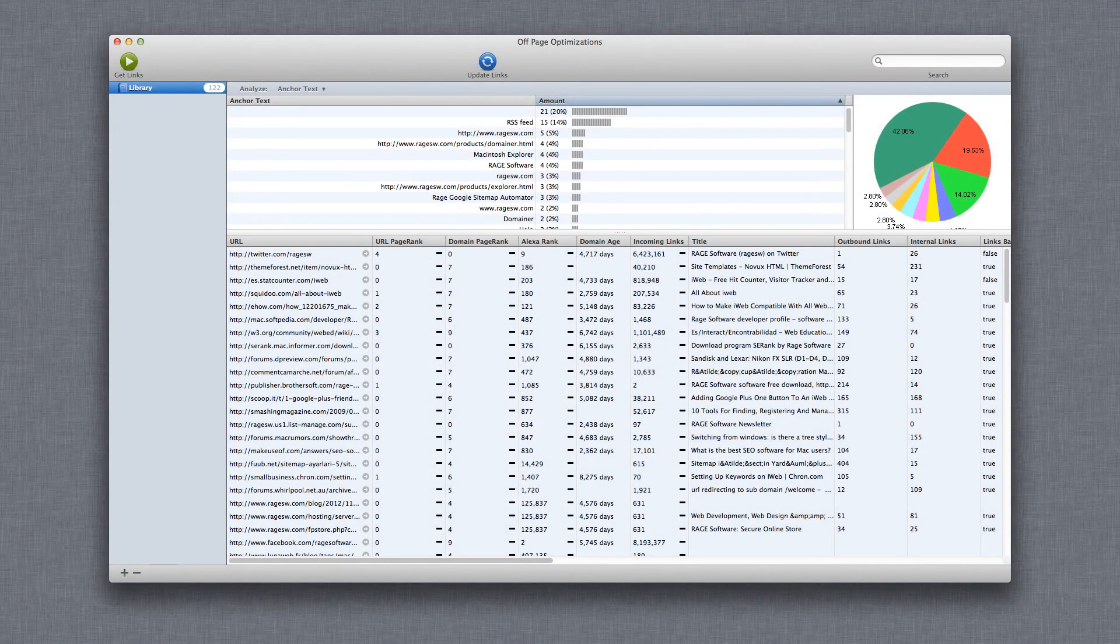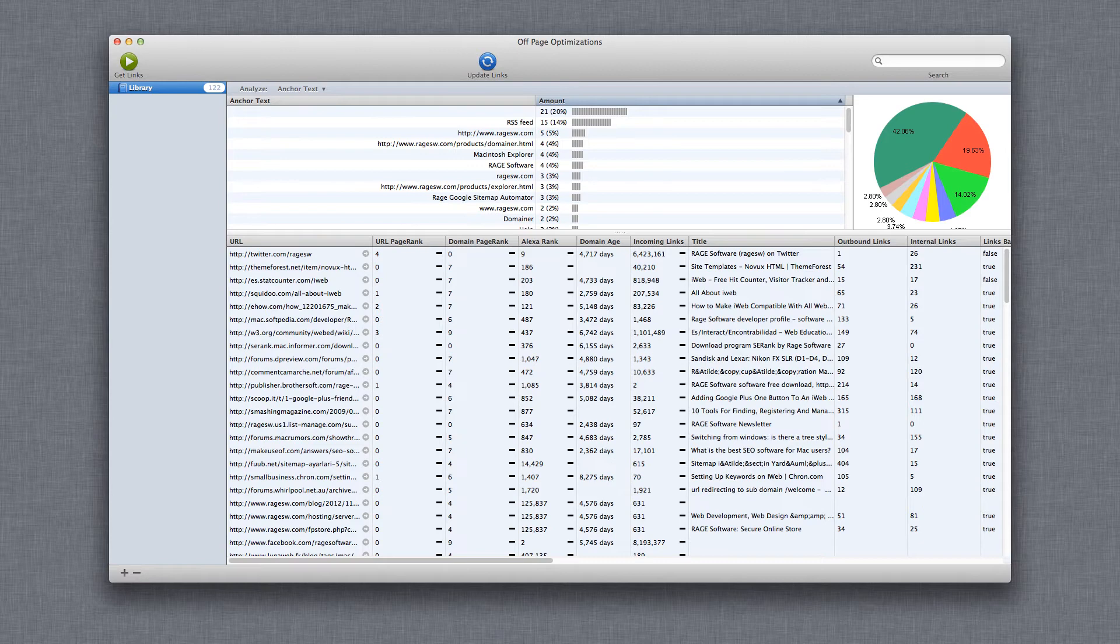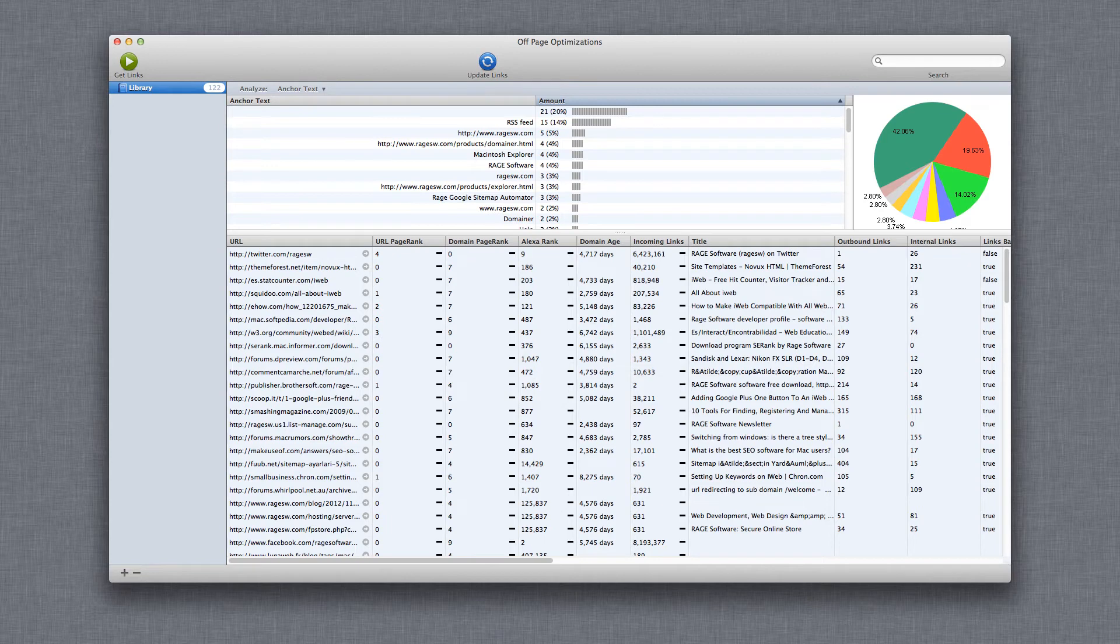One of the things I want you to take note of is the page rank for the particular pages that are linking to your site. For those not familiar with page rank, it is a score given to a webpage by Google. The score ranges from 1 to 10 with 10 being the highest. Pages obtain page rank when other websites link to them.